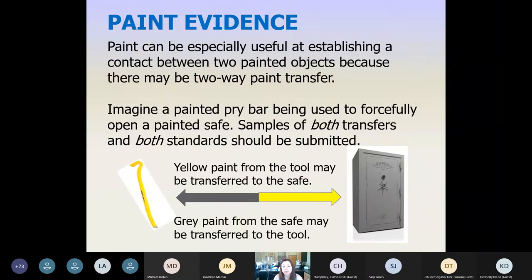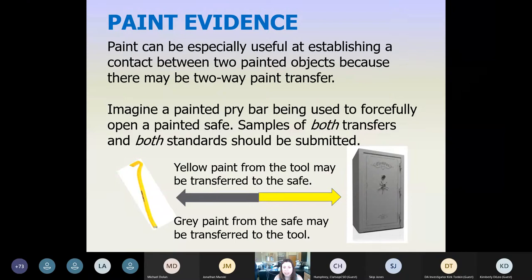This is a good example of two-way transfer: a forceful entry of a painted safe where a yellow pry bar was used. You can end up with yellow paint transferring off the tool onto the gray safe, and gray paint transferring onto the yellow pry bar. In a situation where you have two-way paint transfer, we're going to need a minimum of four samples. For any sort of two-way transfer, the number of samples we need will automatically double.